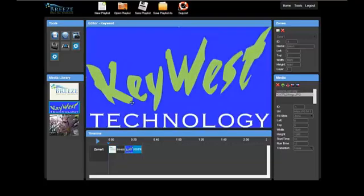Repeat this process to add another image to the playlist. The second image will play after the first. This can be seen in the area below the canvas, called the timeline.